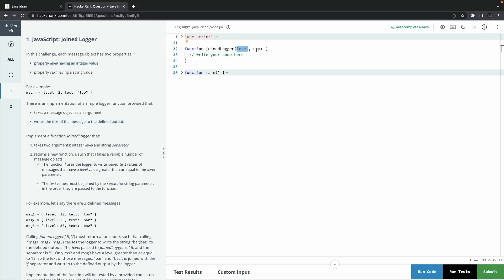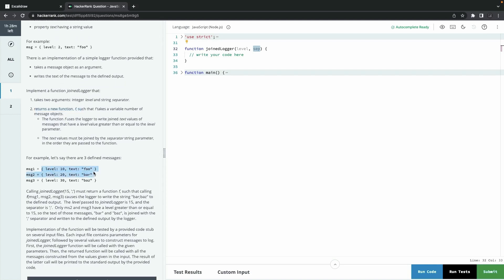There's a simple logger function provided that takes a message object as argument and writes the text to the defined output. The important part: implement a function `joinLogger` that takes two arguments and returns a new function. That new function takes a variable number of message objects — meaning it can accept n arguments. It uses the logger to write the joined text values of messages whose level is greater than or equal to the level parameter passed to `joinLogger`.